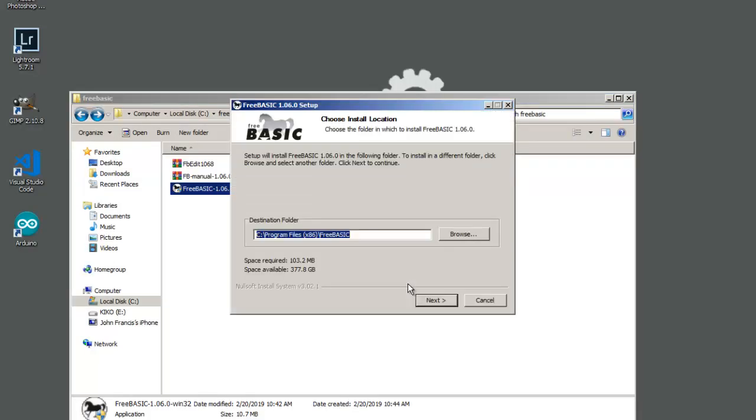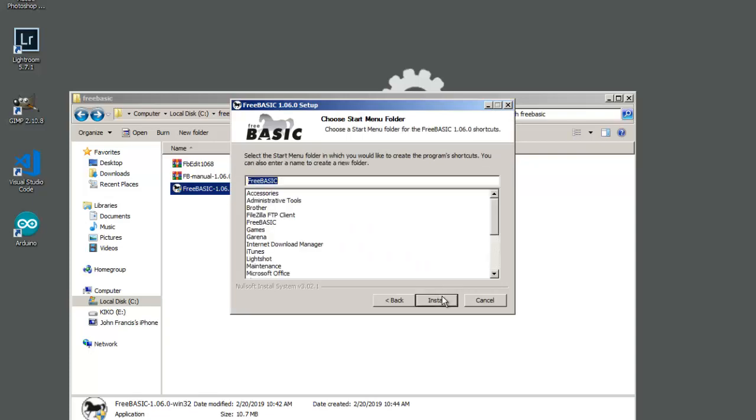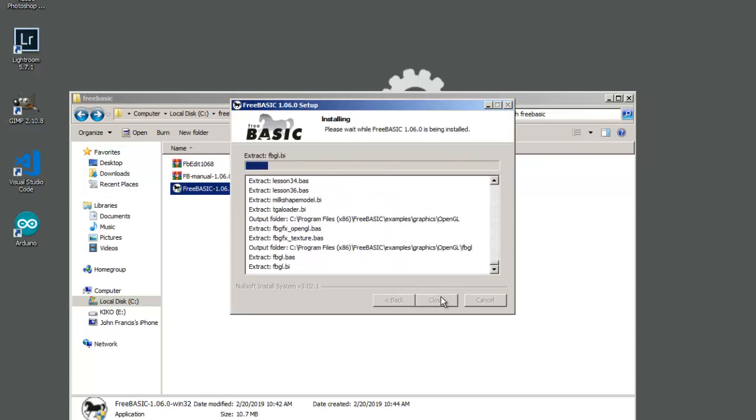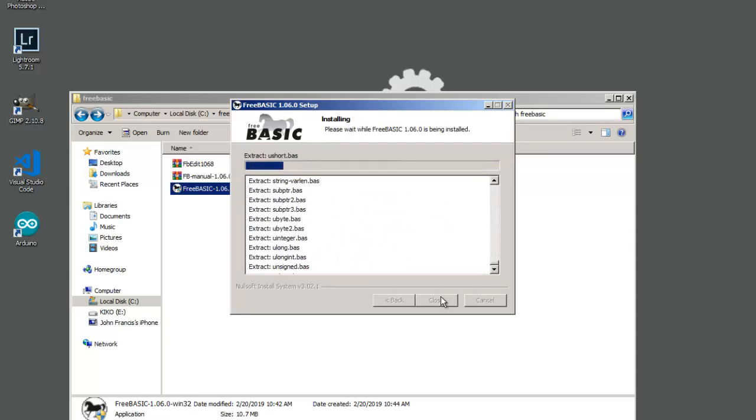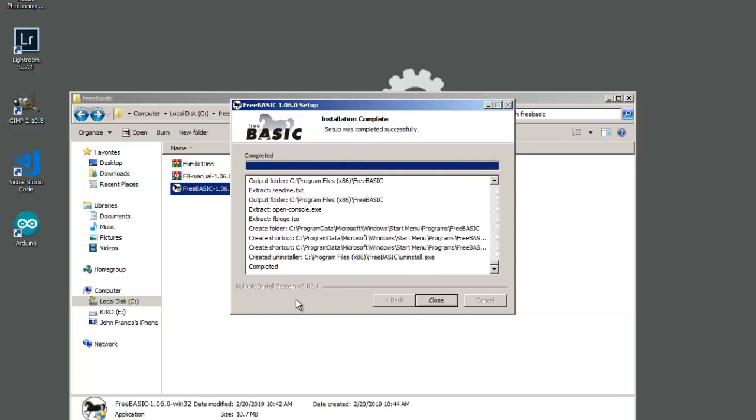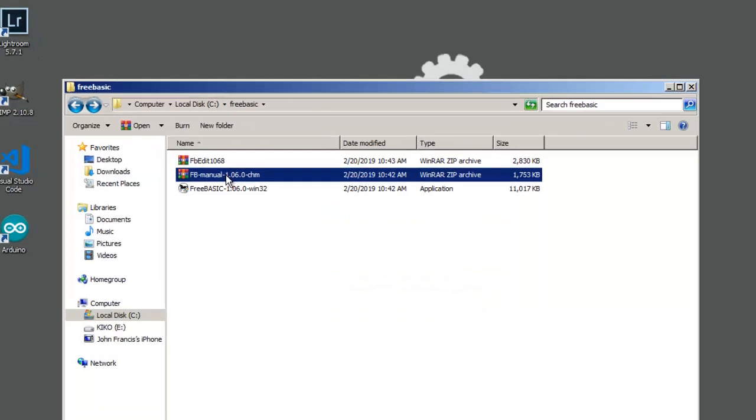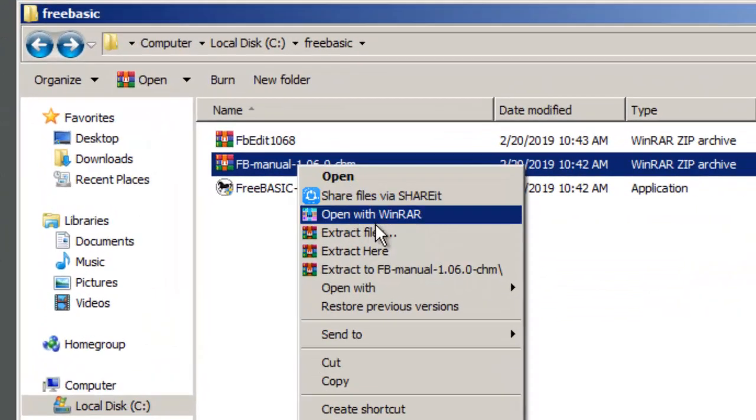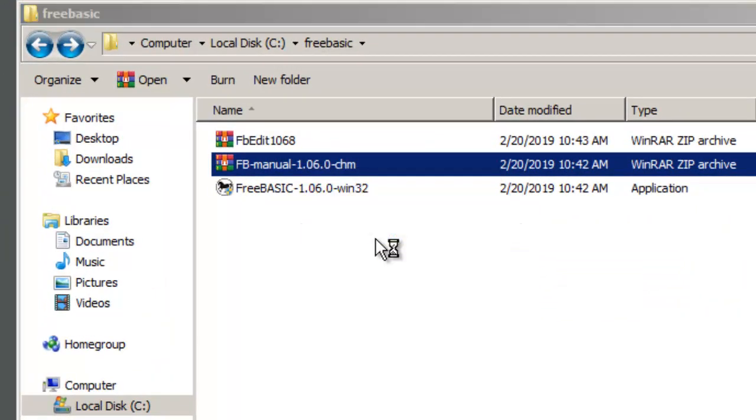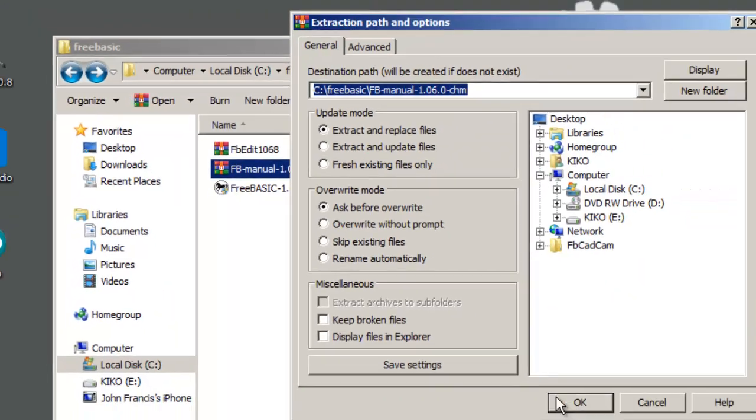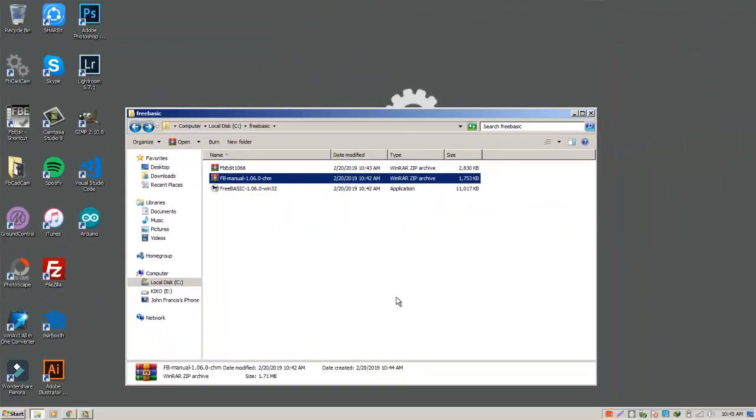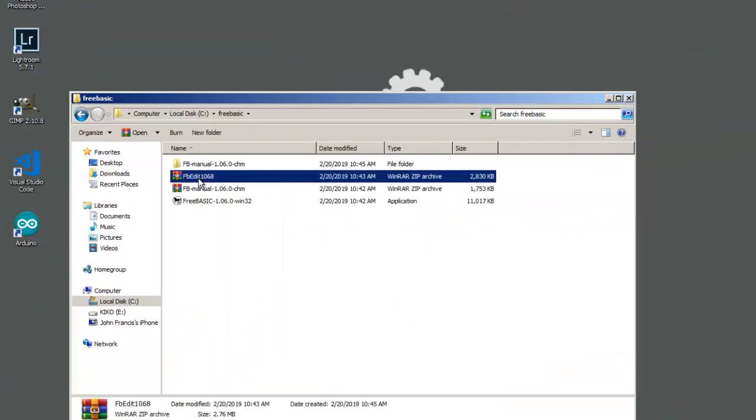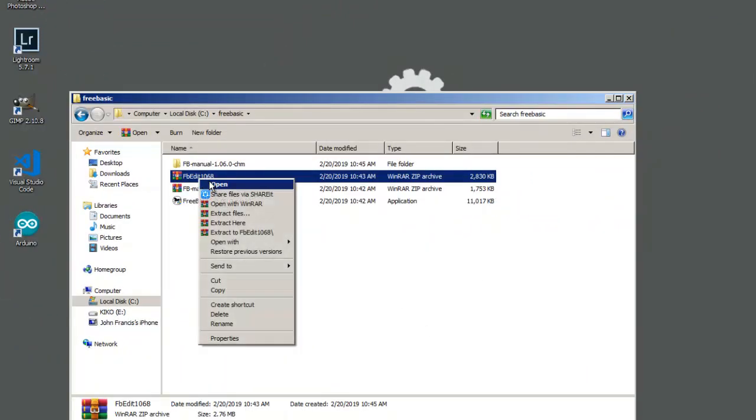Next step is we need to install the FreeBasic application. This might take a while. Then it's completed the installation, so click the close button. Then extract the FBmanual.zip and also extract the FBEdit application.